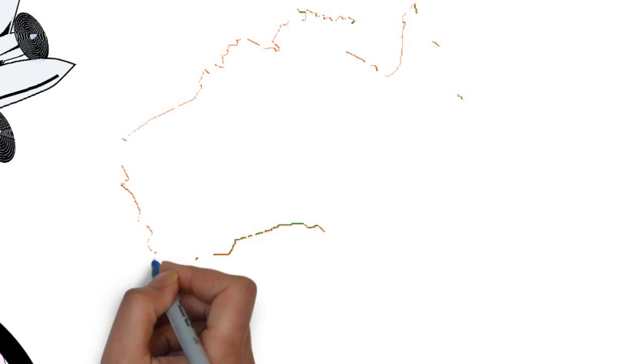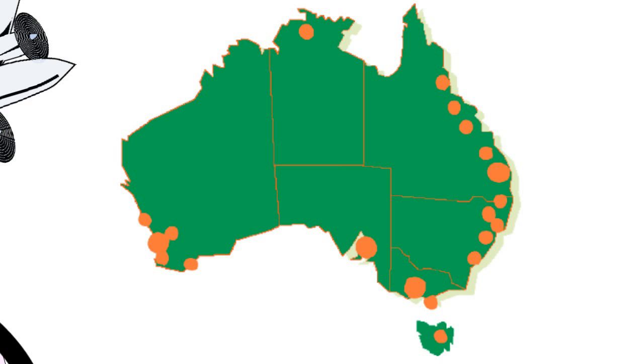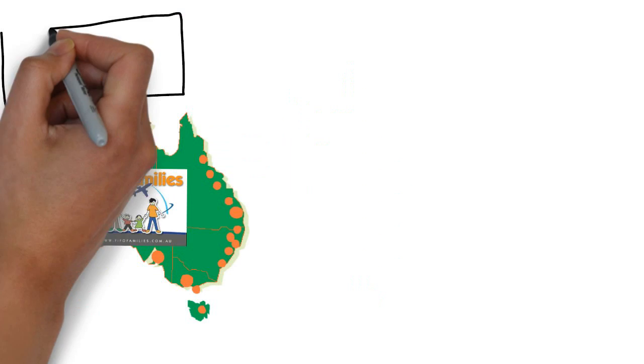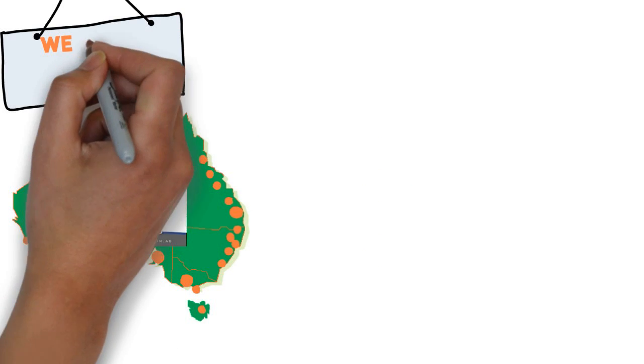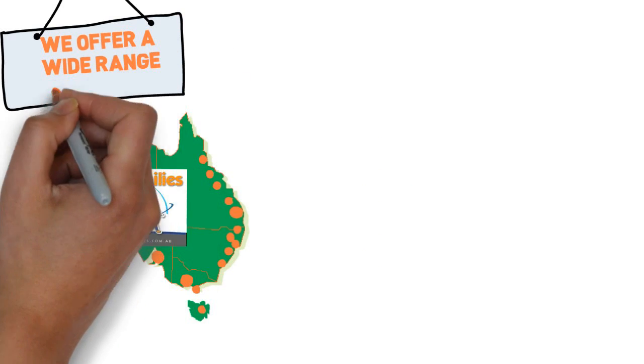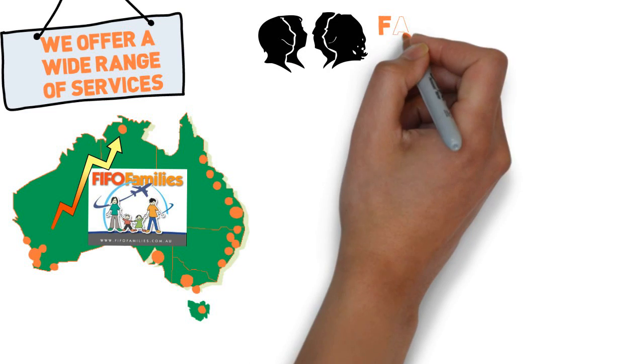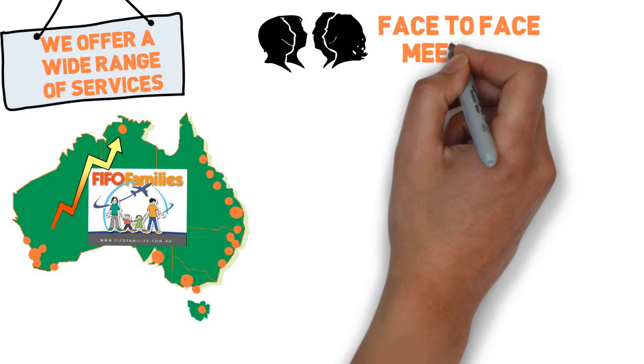Nicole's FIFO Families has since grown to dozens of groups covering all states in Australia and now offers you a wide range of services to get you connected today.